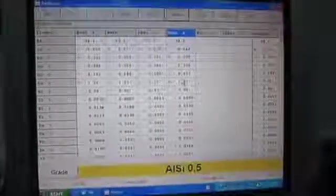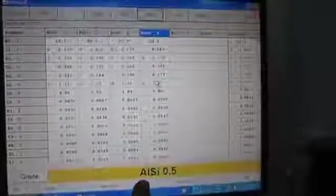We've already done three previous tests. This is the fourth test to get an average. The machine has analysed the metal and it believes it is ALSI 0.5, when it should actually be 6061.